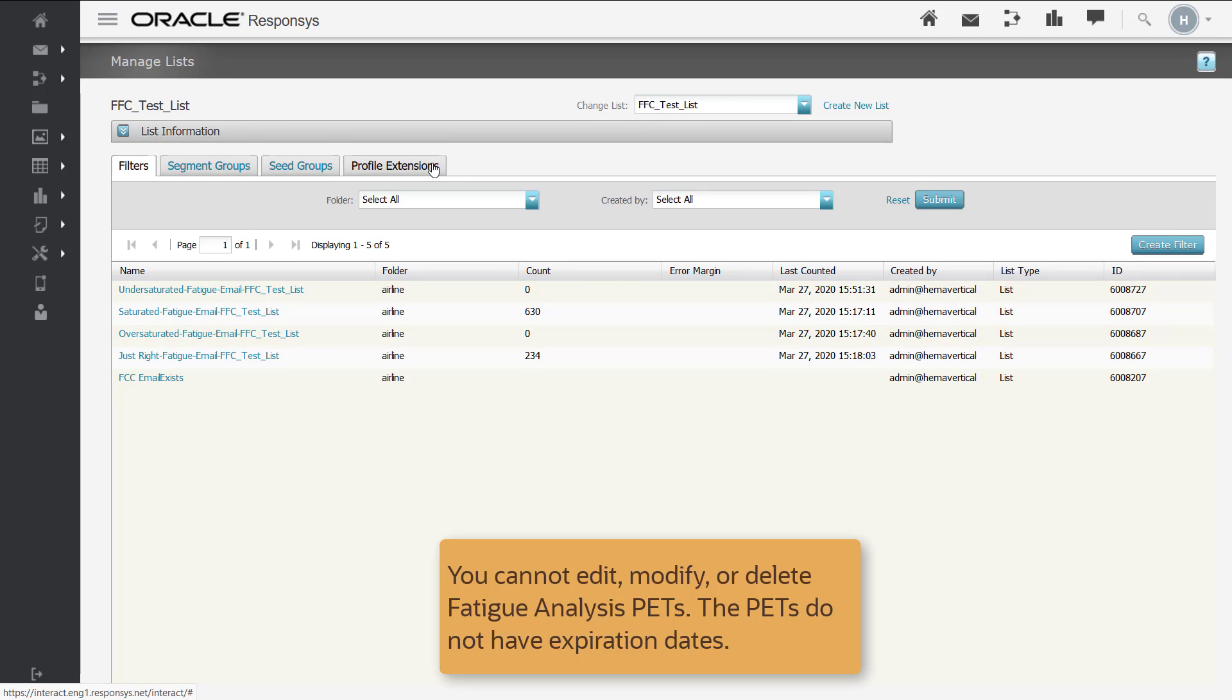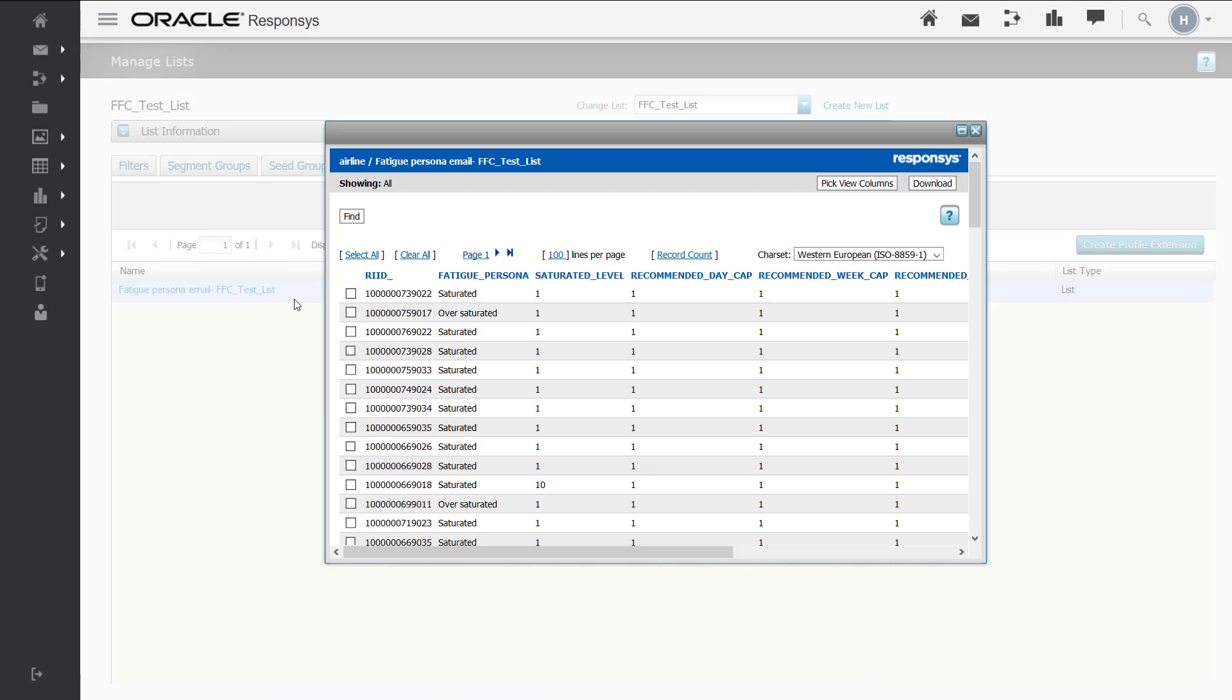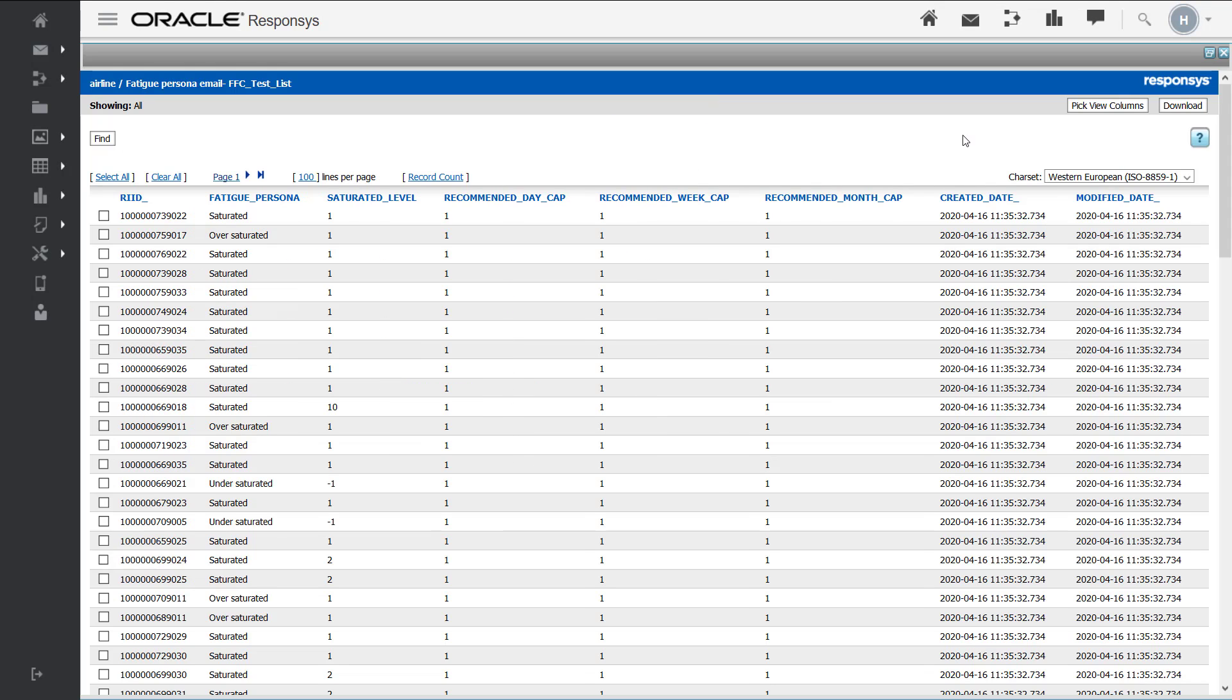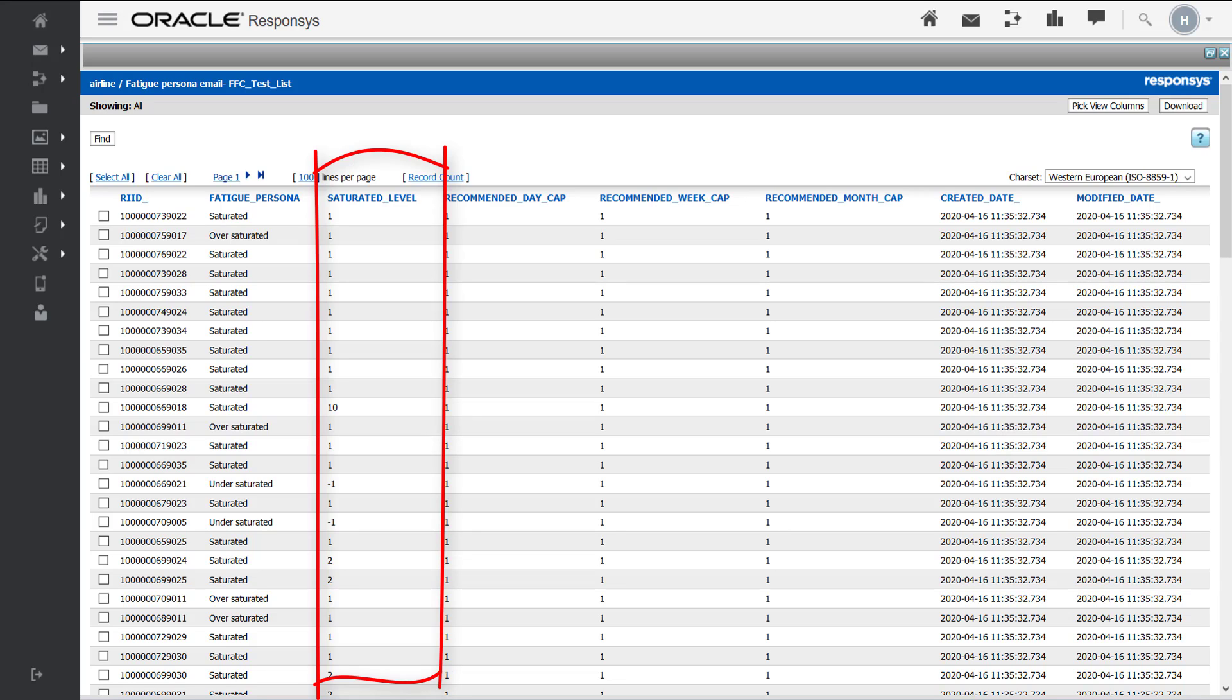In the fatigue analysis profile extension tables, each profile is assigned a value for the fatigue persona as well as a recommended cap per day, week, and month. The saturated level column indicates the degree of fatigue between 1 and 10.